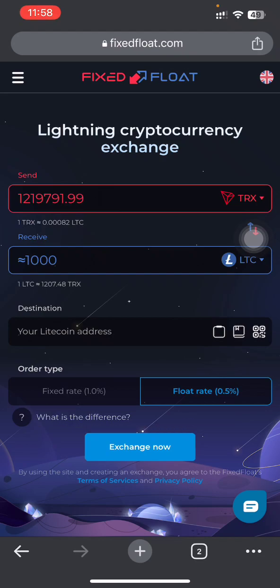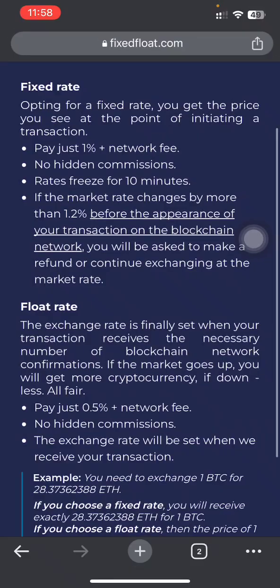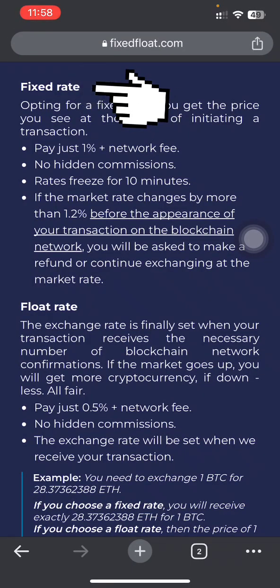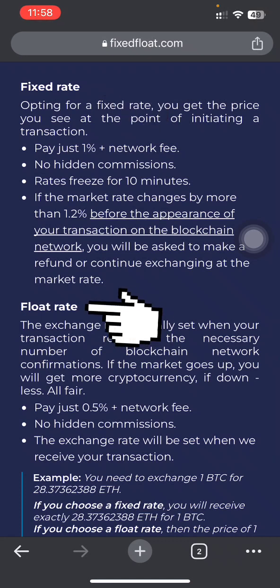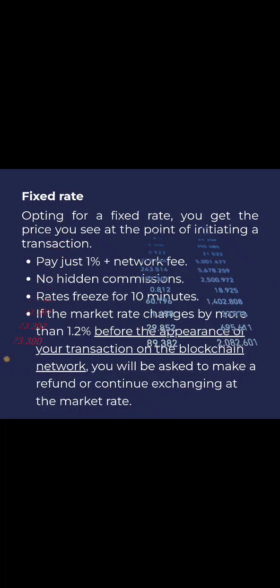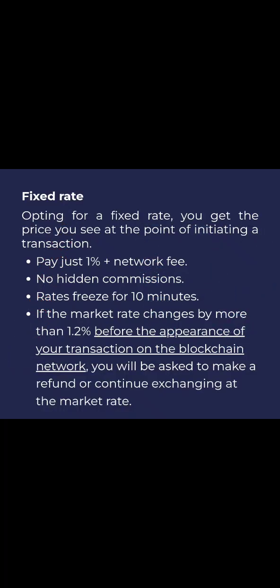There are fixed and float rates. The main difference is that with fixed rates you get the exact crypto amount you sent for, whereas with float rates the exchange rate may mean you receive more or less than what you sent during blockchain network confirmation. I personally suggest going for the fixed rates to get the exact amount.